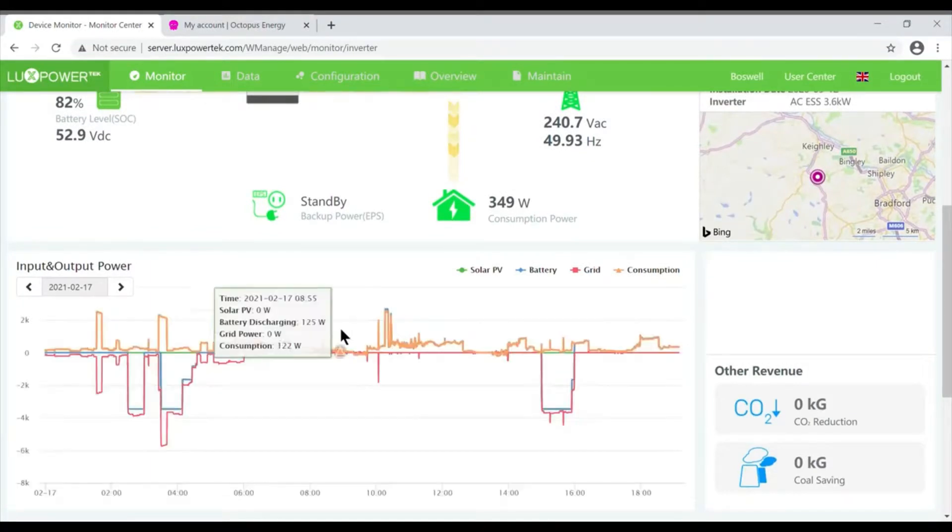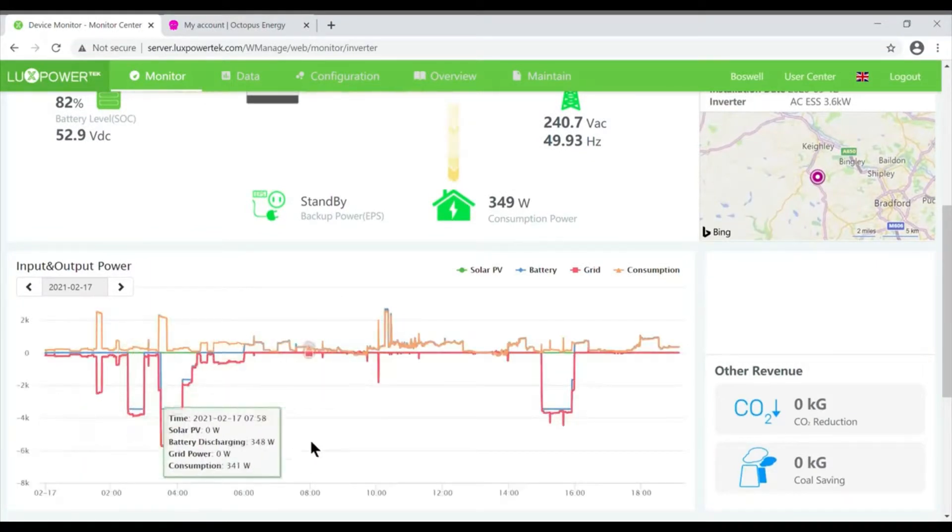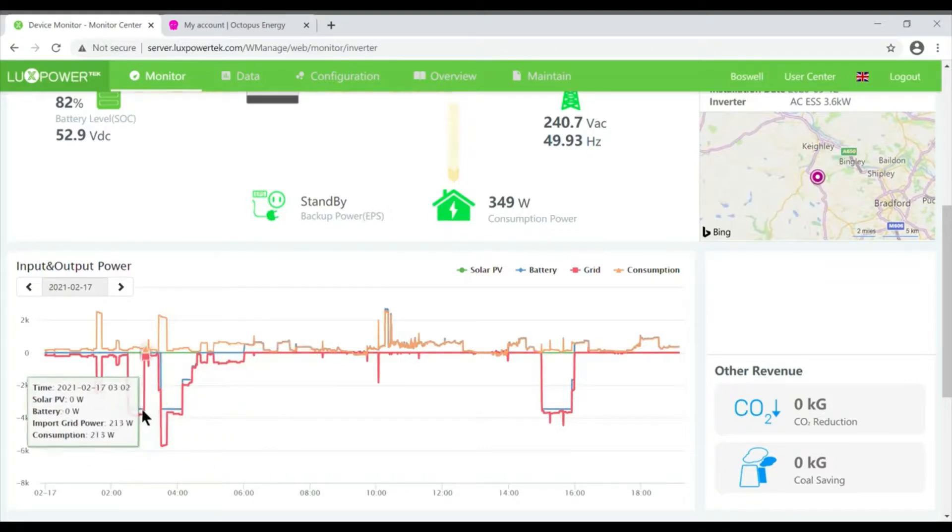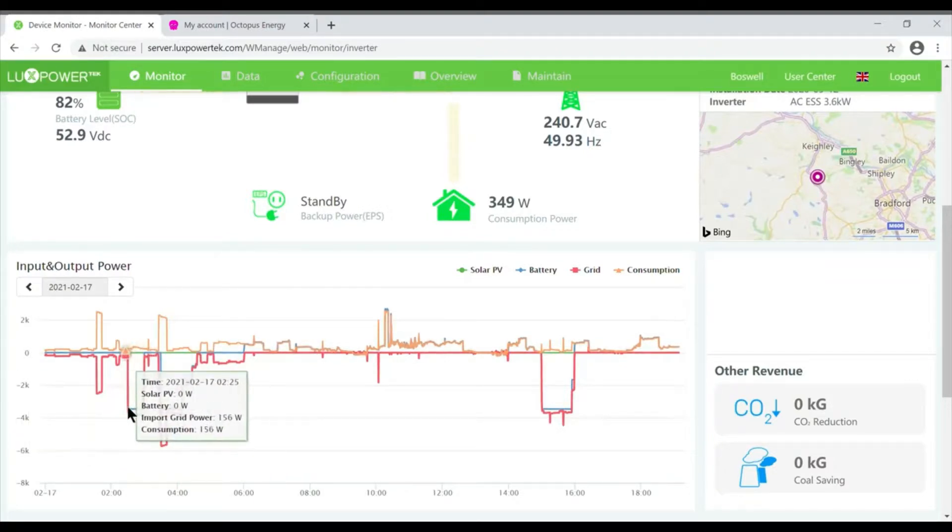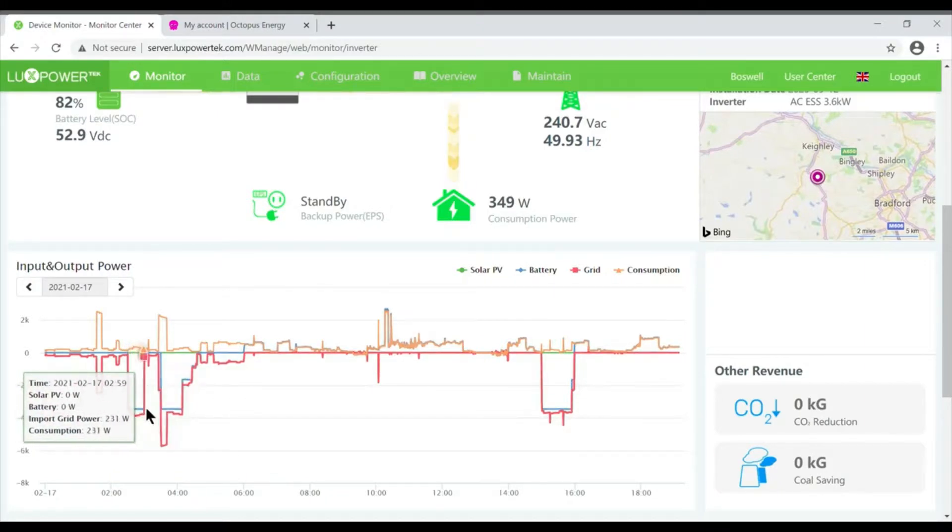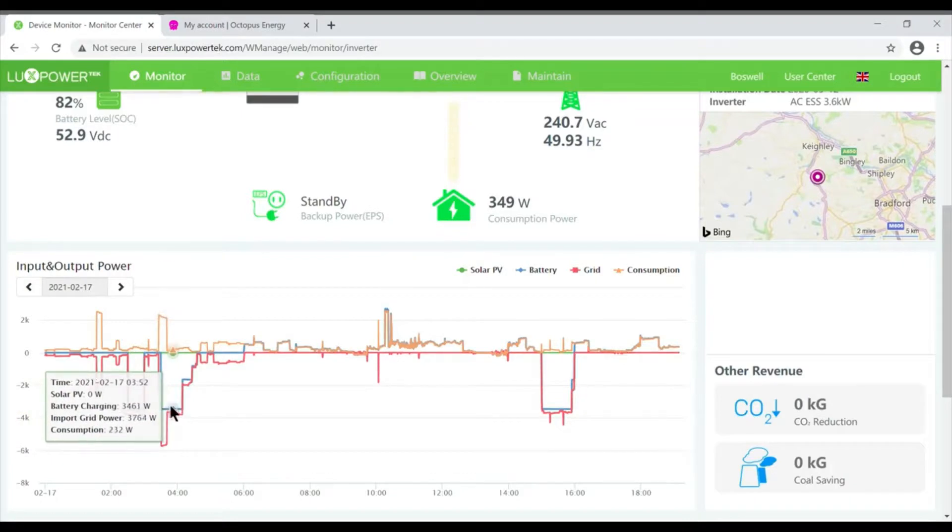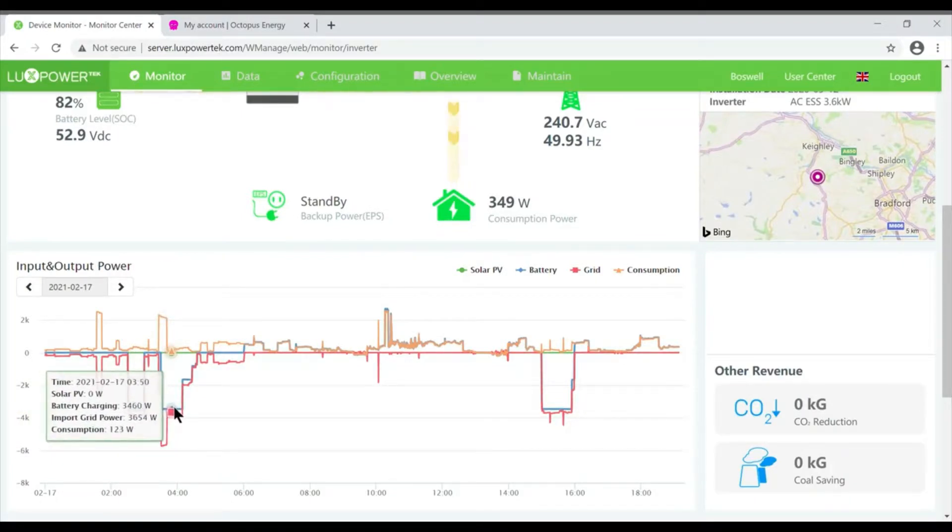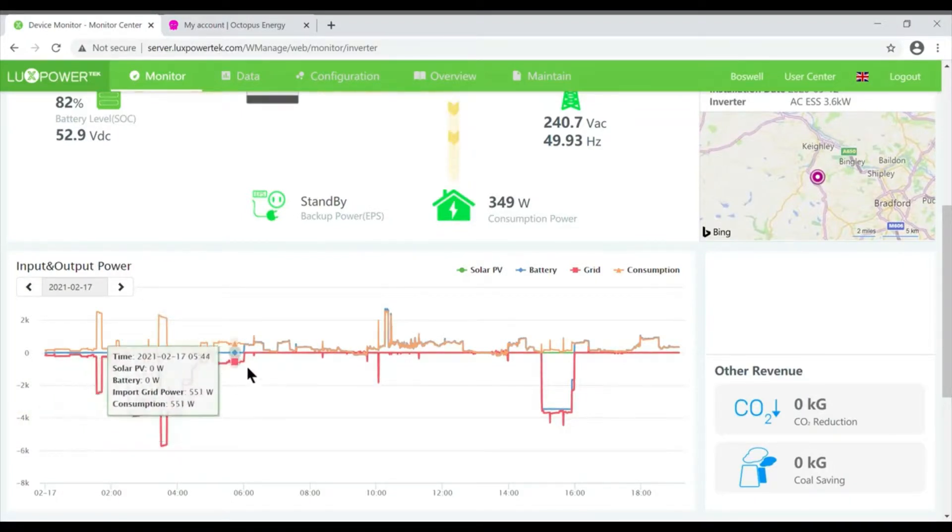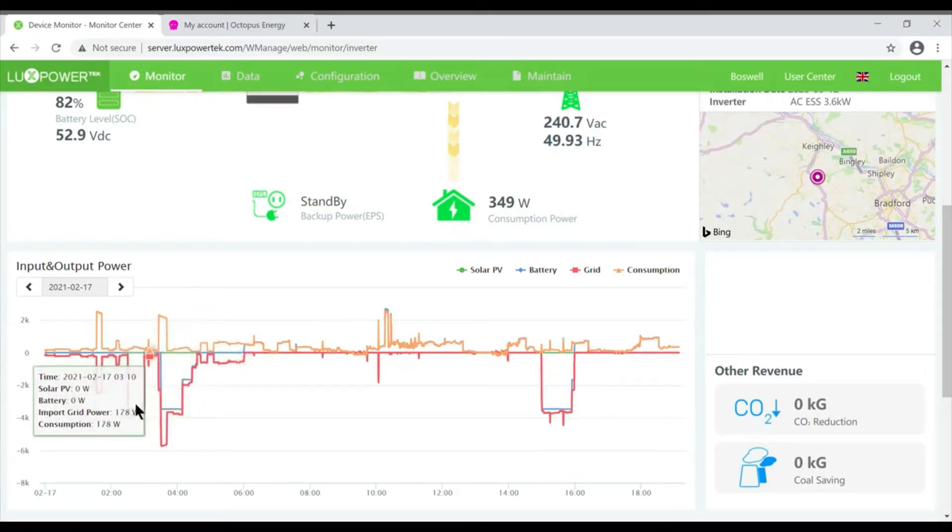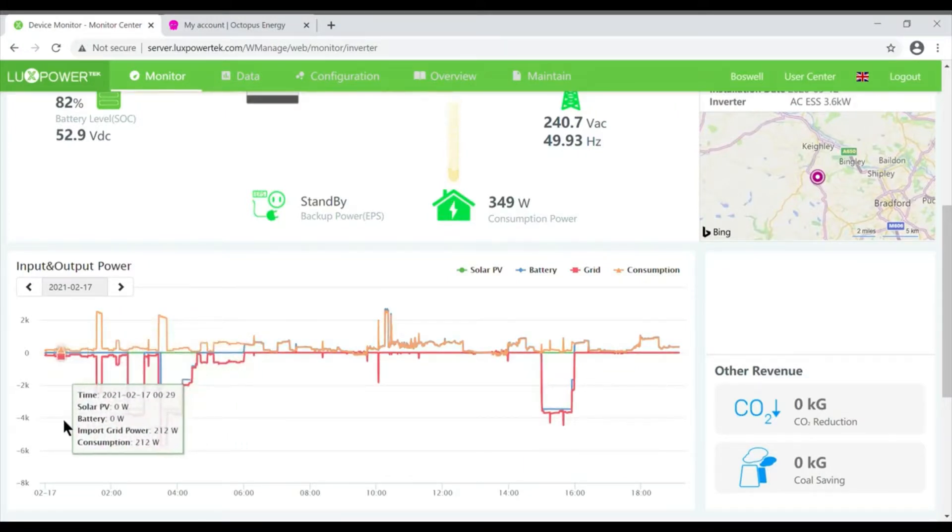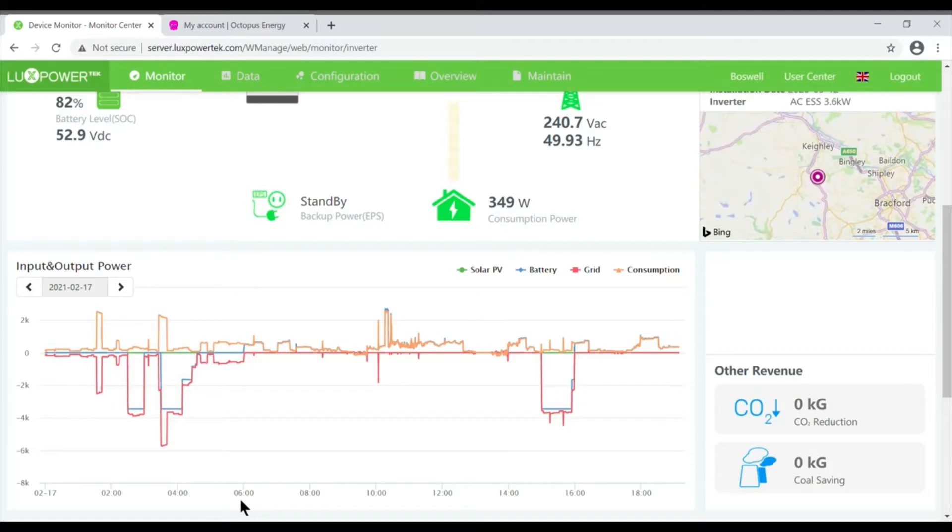This is the charge periods here. You can see right here it started charging at half past two and it went on till three o'clock because that was the cheapest period. This was the next cheapest period, and so on. But the blue line doesn't rise above the line - if you look here, it doesn't actually start rising, which is when it's discharging, until six o'clock.